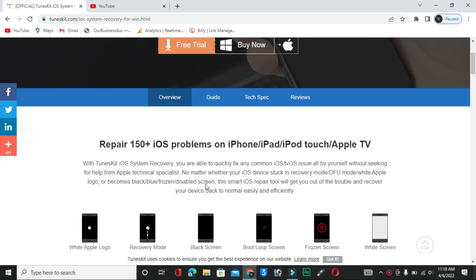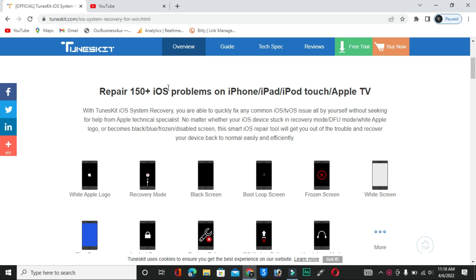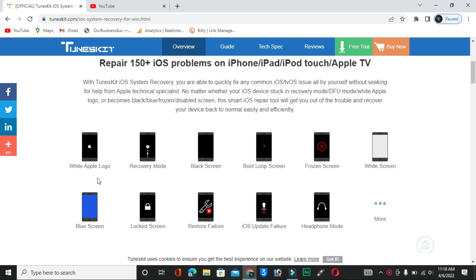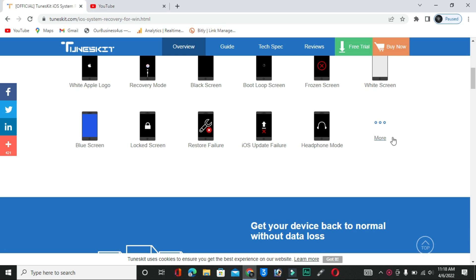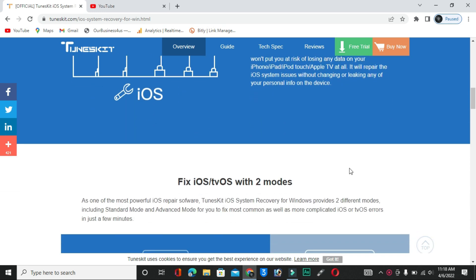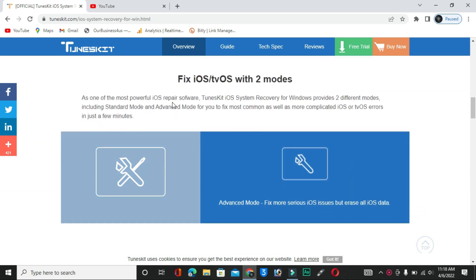Let me explain how to open and use this software. As you can see, it can repair 150+ iOS problems on iPhone and iPad. All types of problems are available here — maybe in the future or right now you are facing problems like frozen screen, dark screen, black screen, recovery mode, stuck on lock screen, or Apple logo. I will show you how to use this software to repair your iPhone at home. It is very simple and easy.